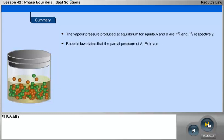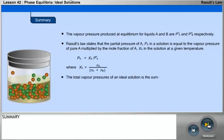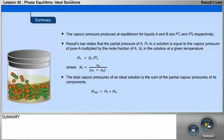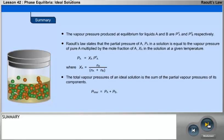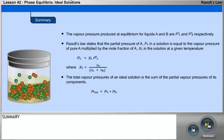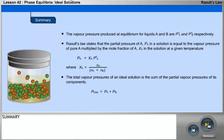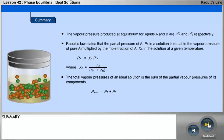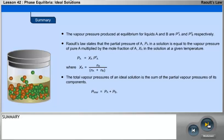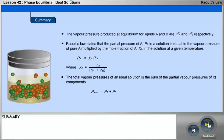The vapour pressure produced at equilibrium for liquids A and B are P0A and P0B respectively. Raoult's Law states that the partial pressure of A, PA, in a solution equals the vapour pressure of pure A multiplied by the mole fraction of A, XA, where XA equals NA divided by (NA plus NB). The total vapour pressure of an ideal solution is the sum of the partial vapour pressures of its components: P total equals PA plus PB.